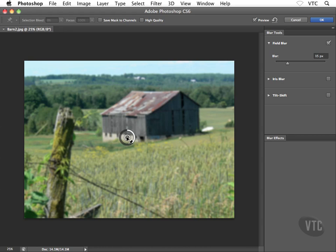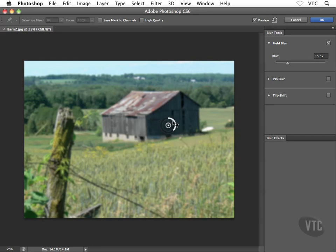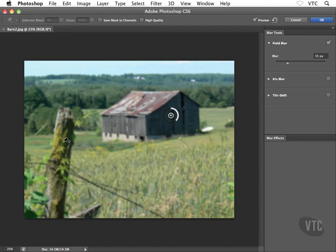So what I'm going to do is I'm going to take my pin here and I'm going to move them off center. Maybe I'll move them over top of my barn, something like this. And then what I'll do is this fence post here in the foreground, I'm going to single click on him and what that'll do is that'll create a second pin inside my image.